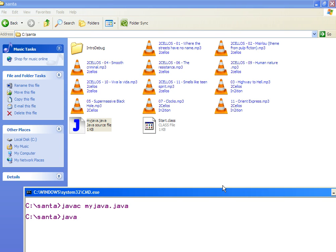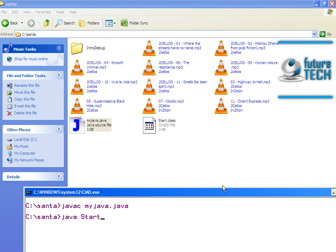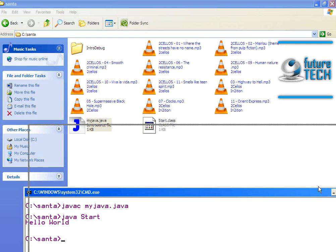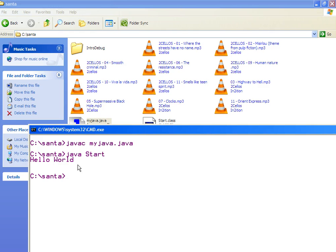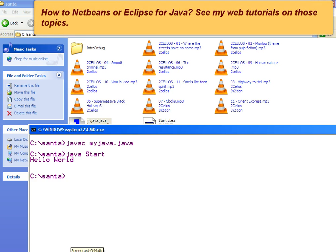For execution, type java followed by the class name — just the class name, nothing else. The class name is start, which contains the main method. If you have more than one class in a single program, supply to the JVM the class that contains the main method. Hello World has been displayed successfully. This is how you set the path for your bin directory, compile your Java program, and execute it. I hope this is helpful — thank you very much.